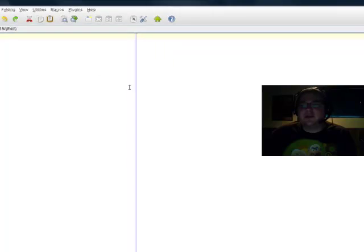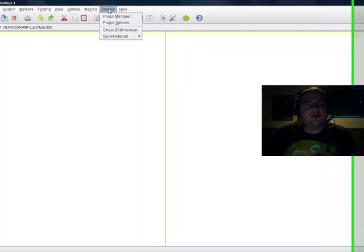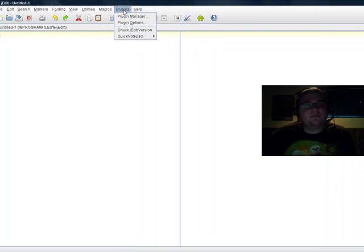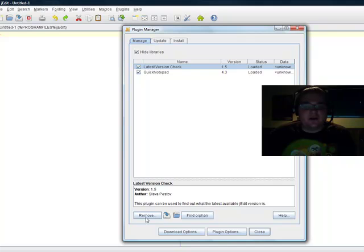It's a pretty big edit field we can work with. Here's the plug-ins up here. I'm going to go to the plug-ins manager. And on this tab, you can manage your plug-in, uninstall them down here.